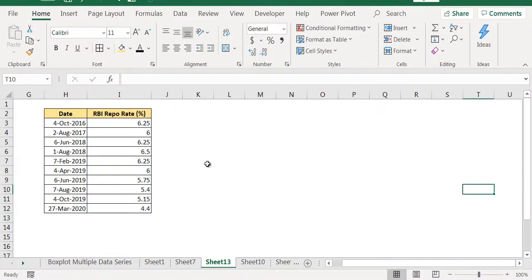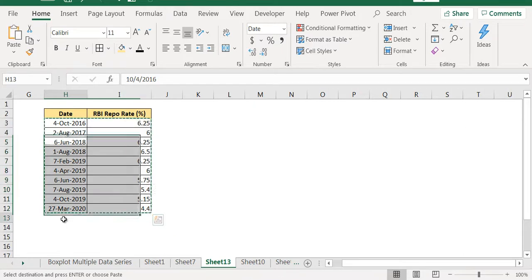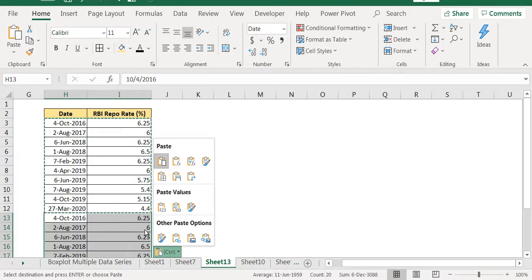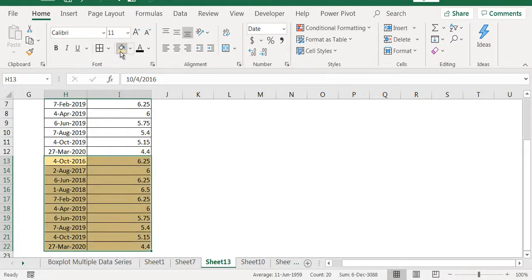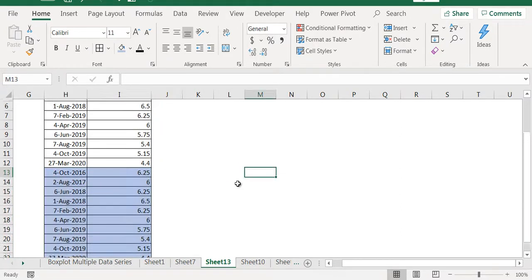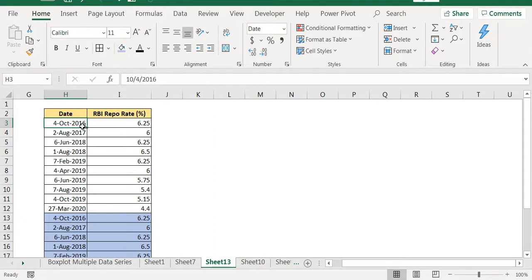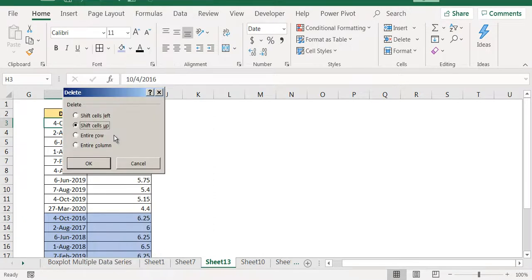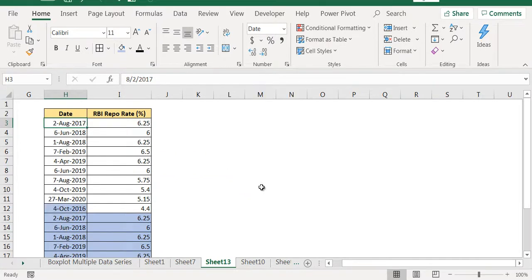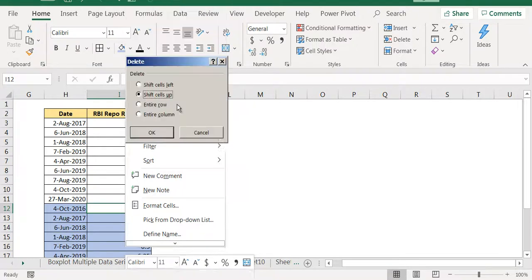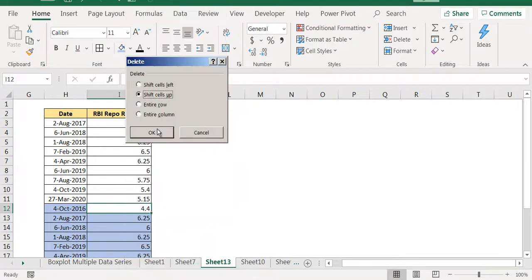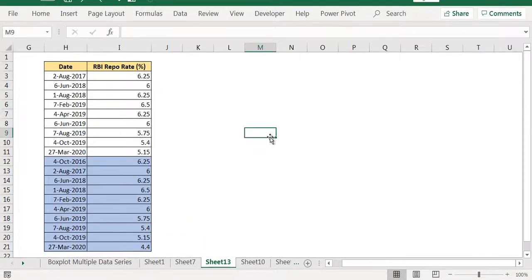For that you should copy this data. And to distinguish between this data and this data, we will fill it with some color. Now you select this date, right click and say delete. When you are deleting, check this one: shift cells up. You say okay. So the first date we have deleted and the last rate we will delete. Right click, delete, shift cells up and say okay.